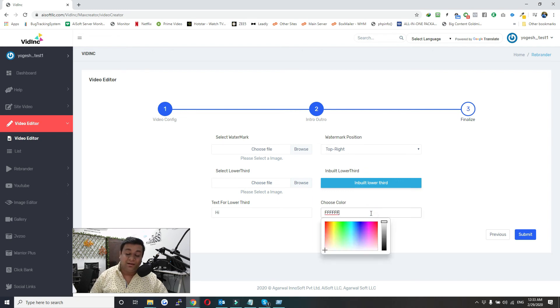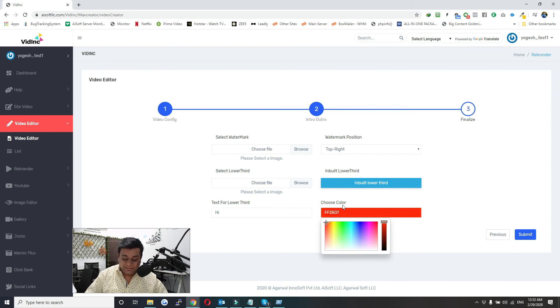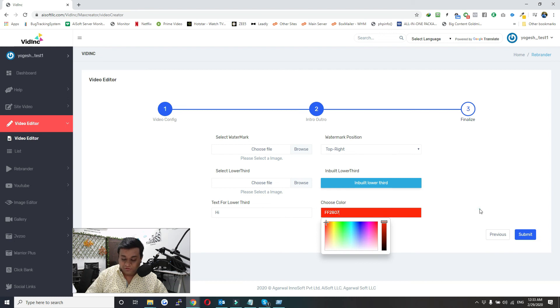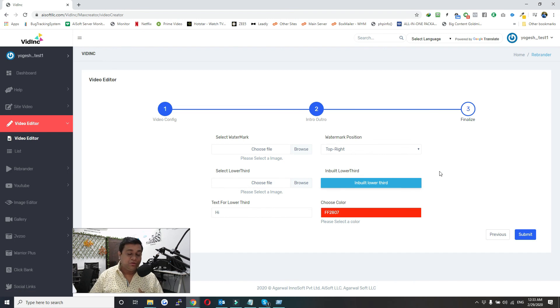Can select the color of the text. Whatever color you are selecting, you can see the live preview here in the background of this box. Once you are done with all the changes, just click on Submit.